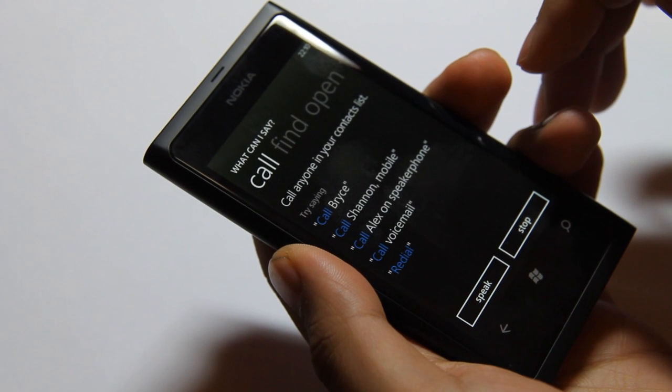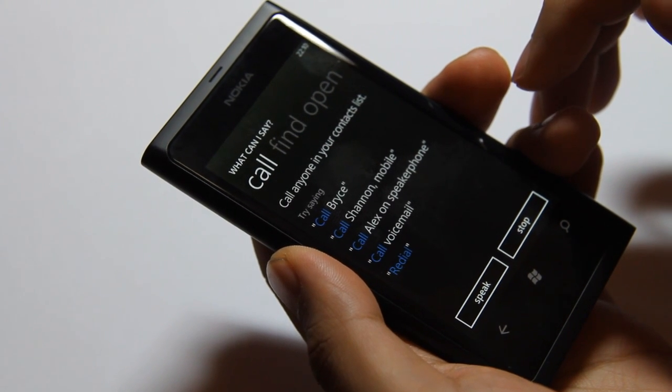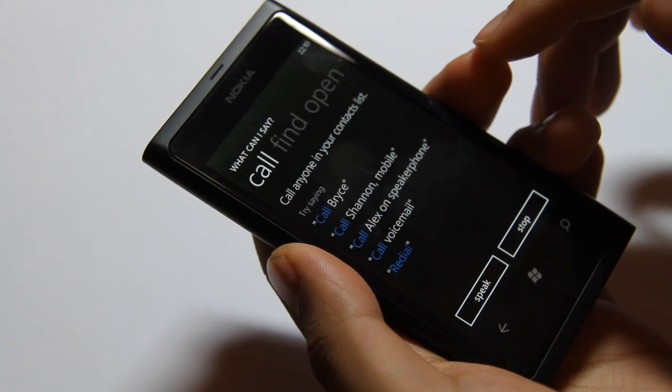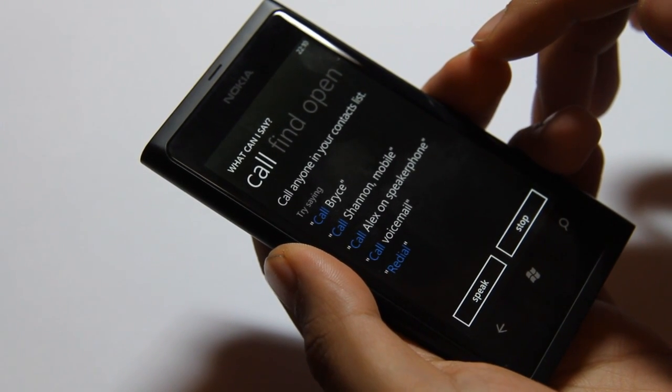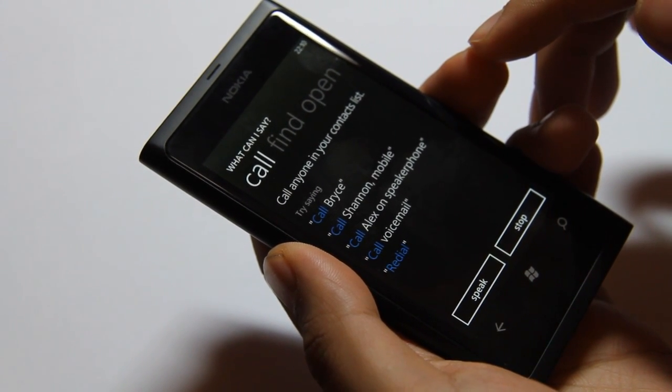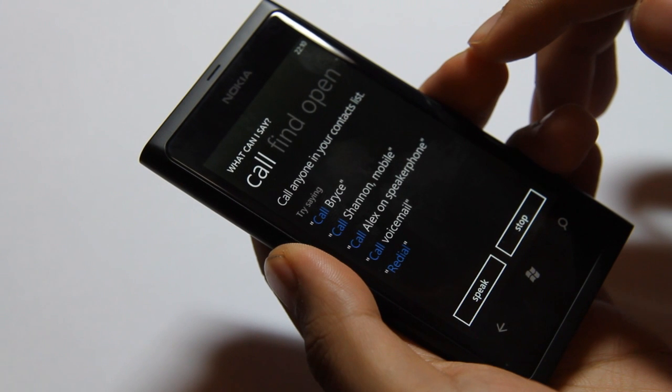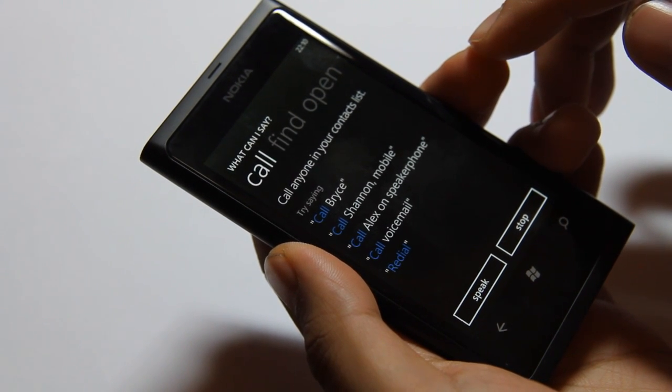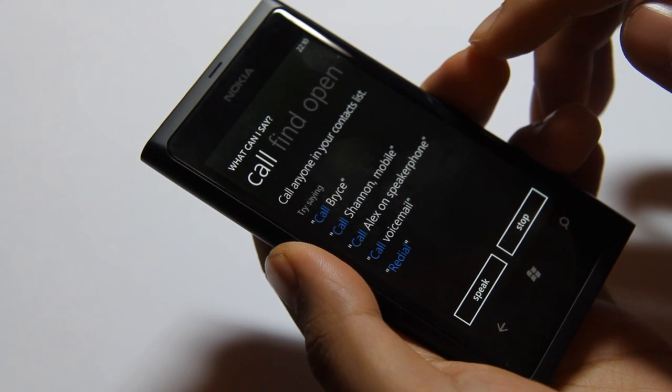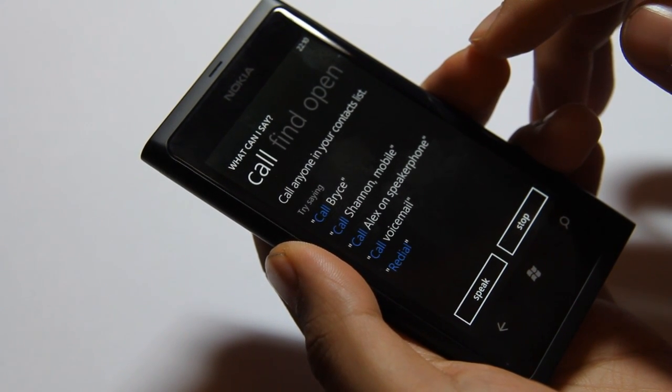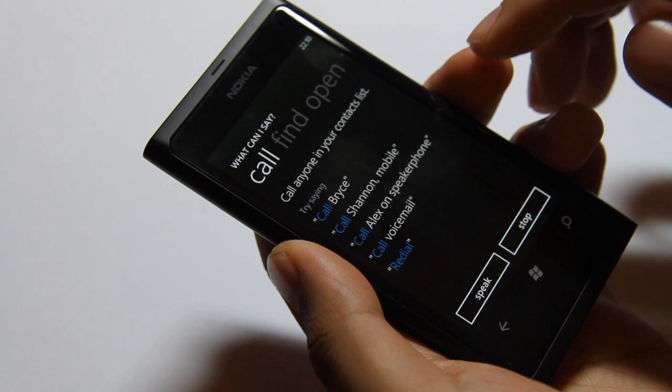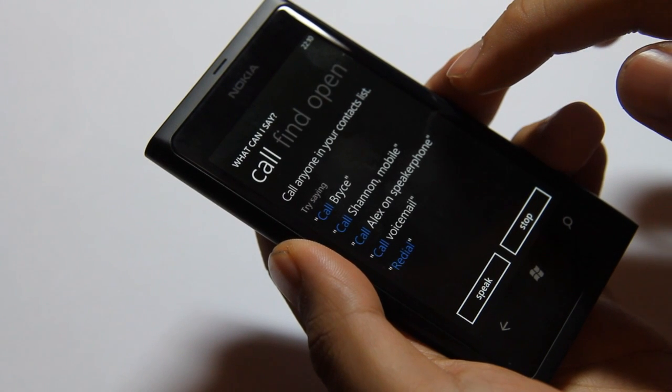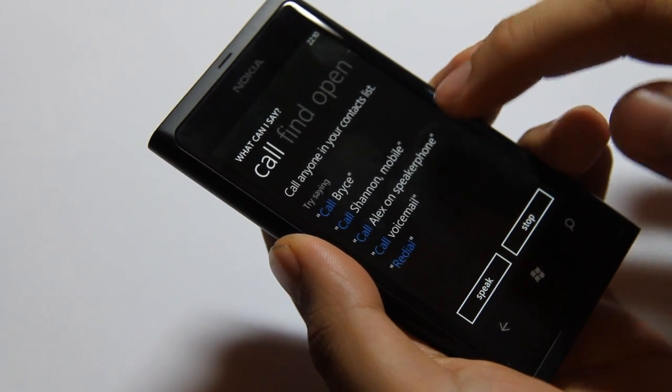Call anyone in your contacts list. Try saying: Call Bryce, Call Shannon Mobile, Call Alex on speakerphone, Call voicemail, Redial.